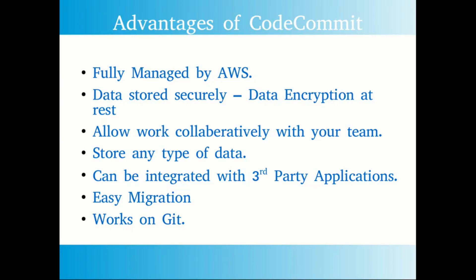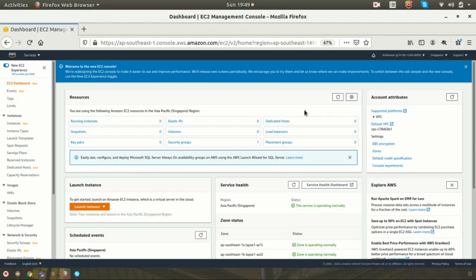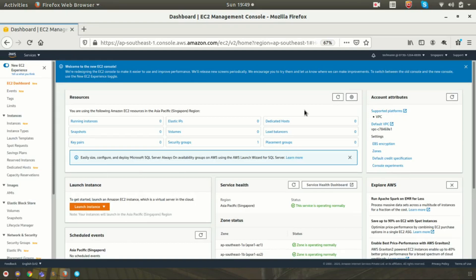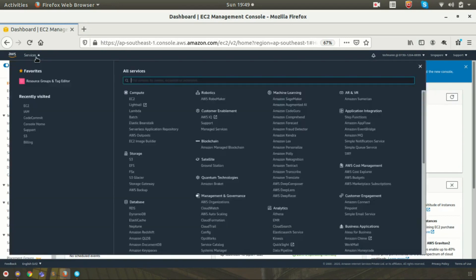So now let's jump into how to set up a Git CodeCommit repository. In order to do that, you have to log into the AWS console. As you can see, I have logged into my AWS console. Just click on AWS services and search for CodeCommit.